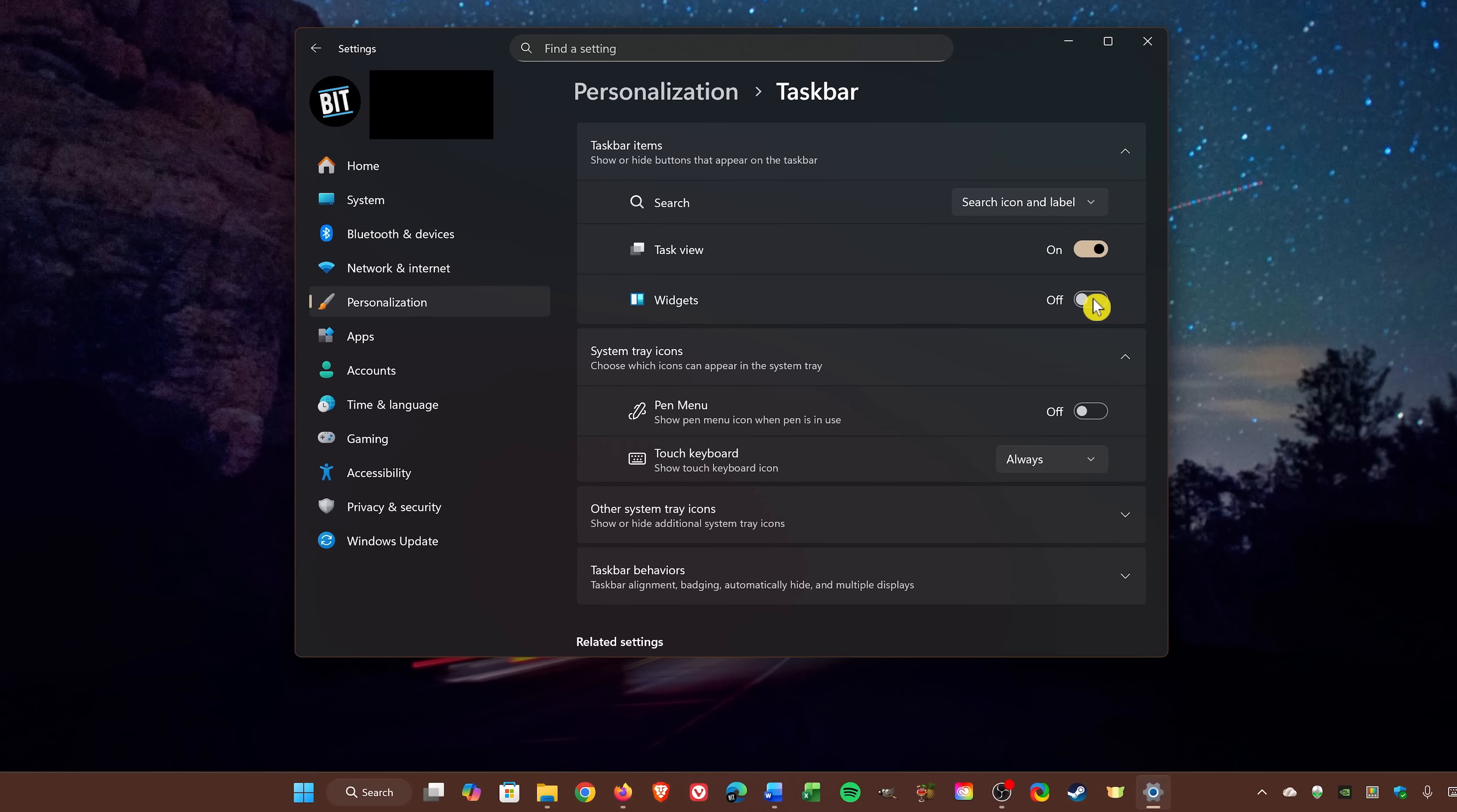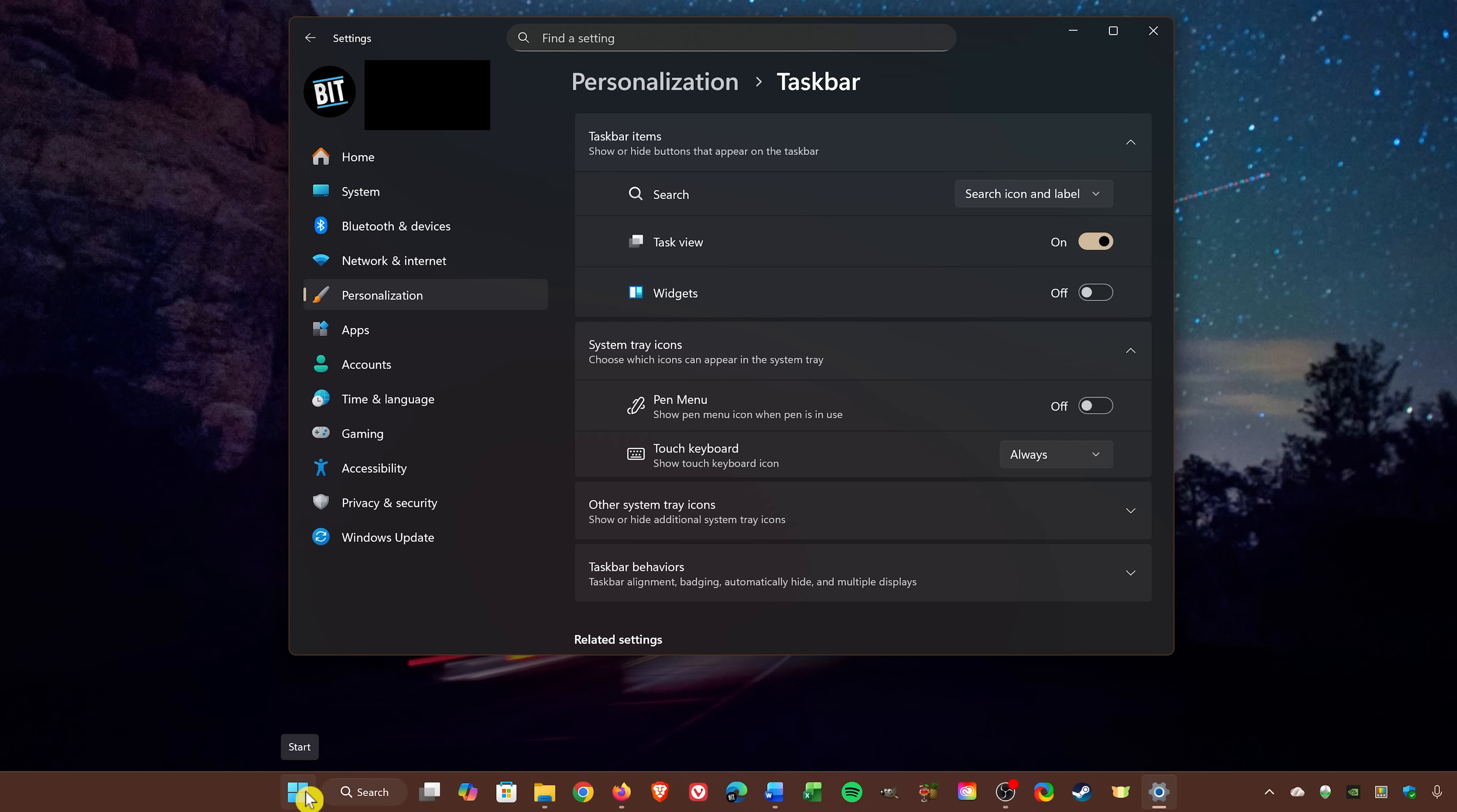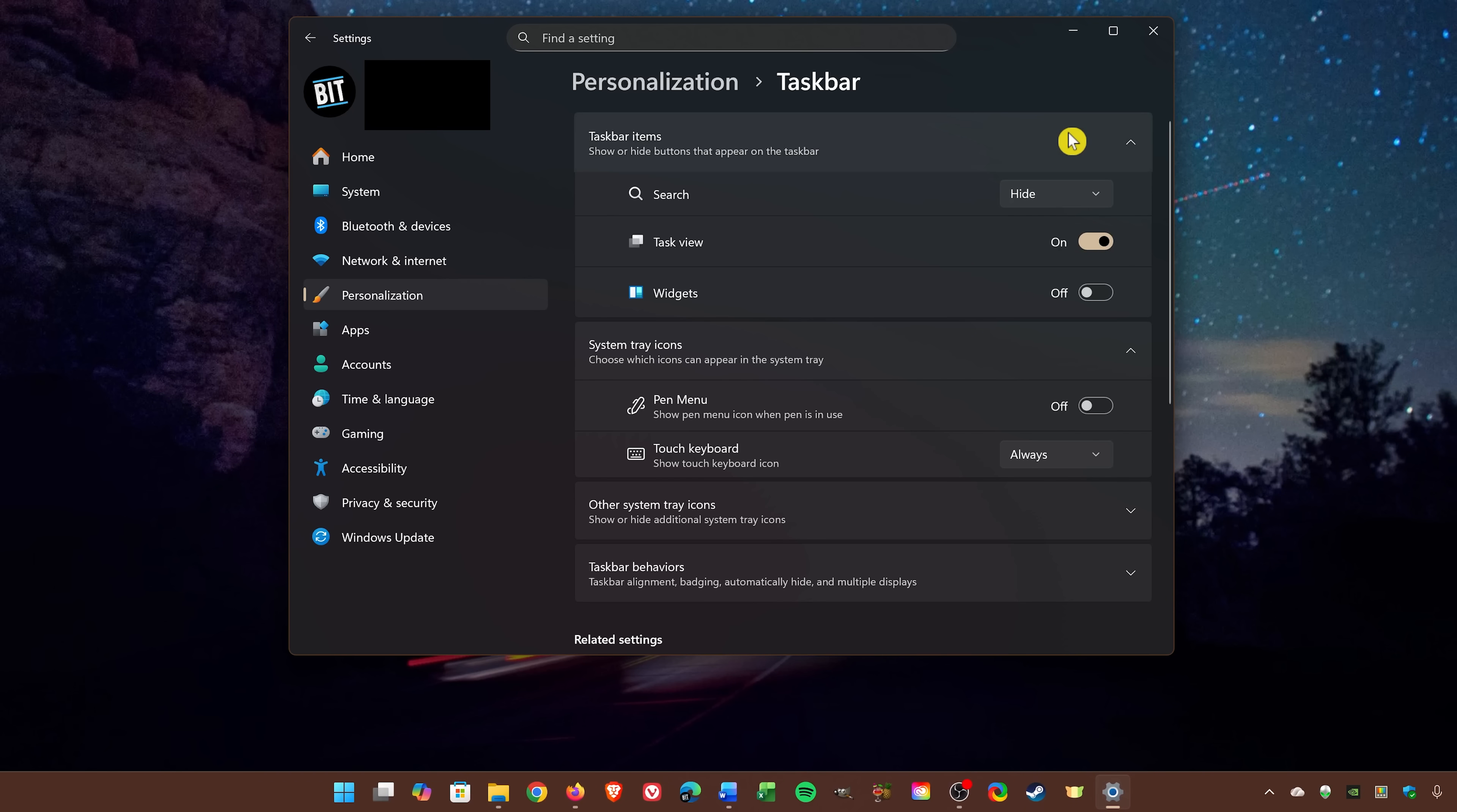We'll stay here for the next one. Some people find the search box in the taskbar to be redundant and not necessary, since search can also be accessed in the Start menu by selecting it and start typing. To get it off your taskbar, click the dropdown menu for Search and select Hide. And now it's gone.